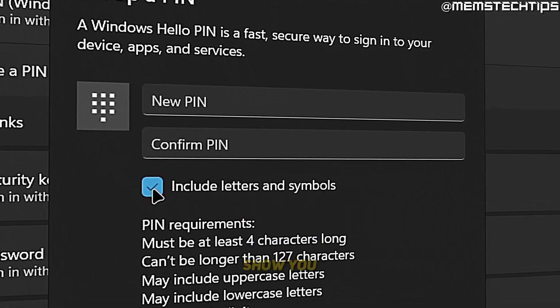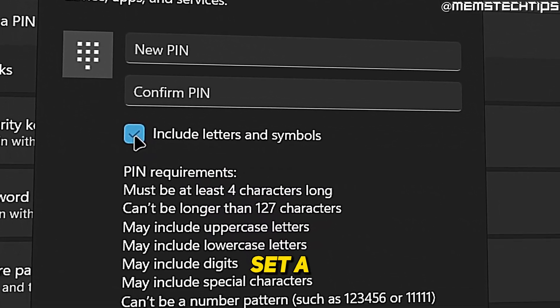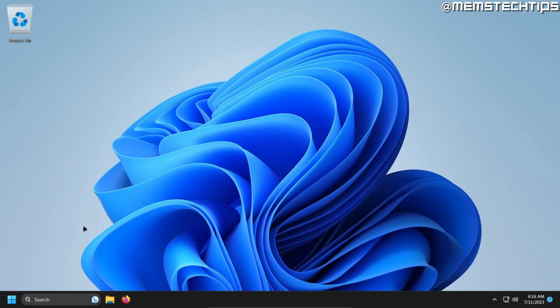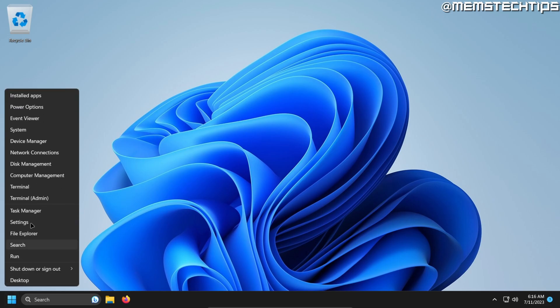Welcome to this quick guide where I'm going to show you how to set a PIN in Windows 11. Starting from the desktop, just right-click on your start button and then select settings.